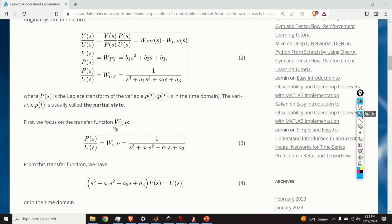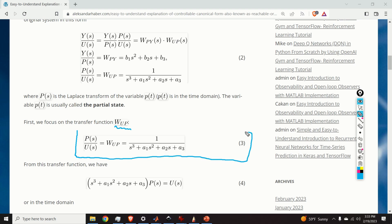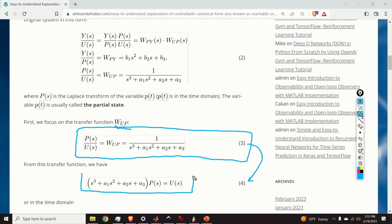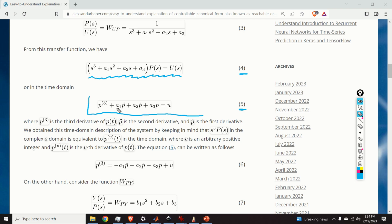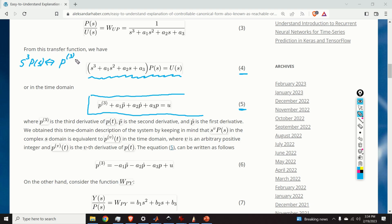First, we focus on the transfer function W_up. The subsystem corresponding to this transfer function is given over here. From equation 3, we can obtain equation 4, which represents the subsystem in the complex domain. Equation 4 is equivalent to the time-domain description given by equation 5, using the fact that s cubed times P of s equals the third derivative of p with respect to time.